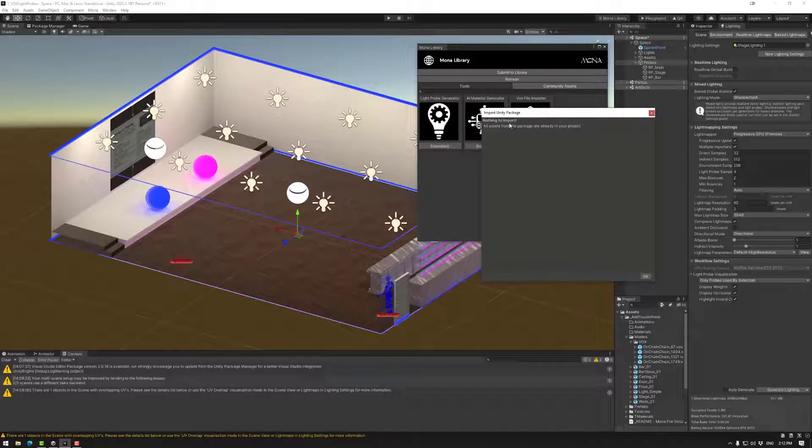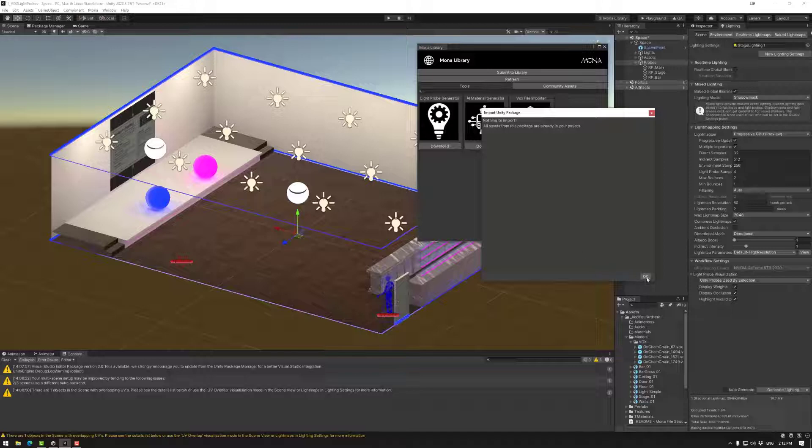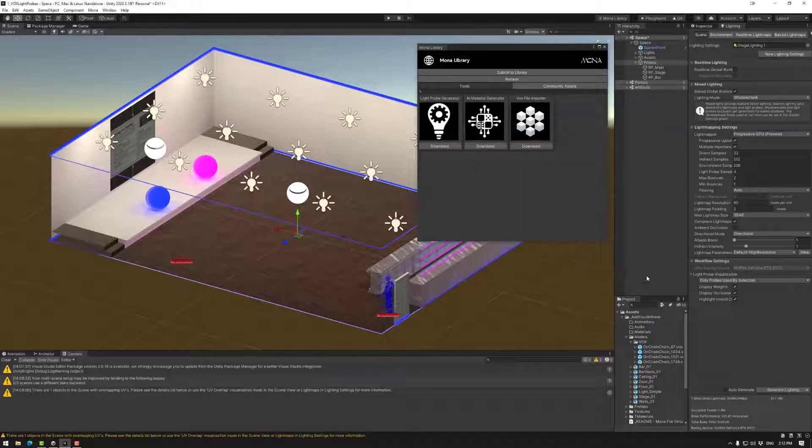If you have already imported I don't need to do that but this will have a few assets that you can press import down here.